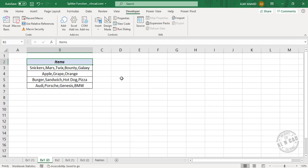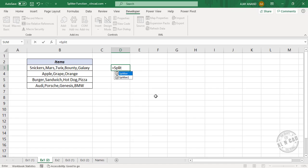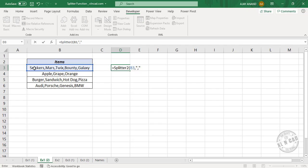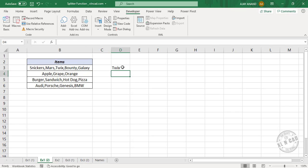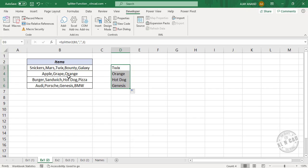To split this data, type equal, splitter2 — see splitter2 is listed here. Select the function. First argument: Data — select the data. Comma. Comma is the delimiter: double quotes, comma, double quotes. In this second function splitter2, we have to define one more argument, which is the index number of the item to be returned. Here I want the first item: comma, one, close parenthesis, press the Enter key. The function returned the first item from the list. If I want the third item, change one to three and press Enter — the function returns the third item. Copy the formula into the downward cells — items in the third position are returned.